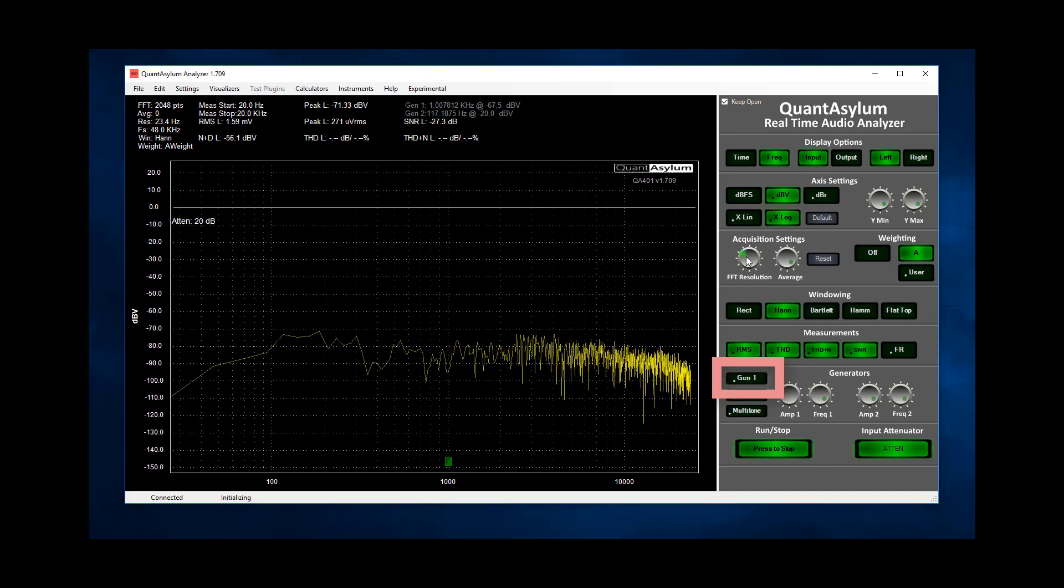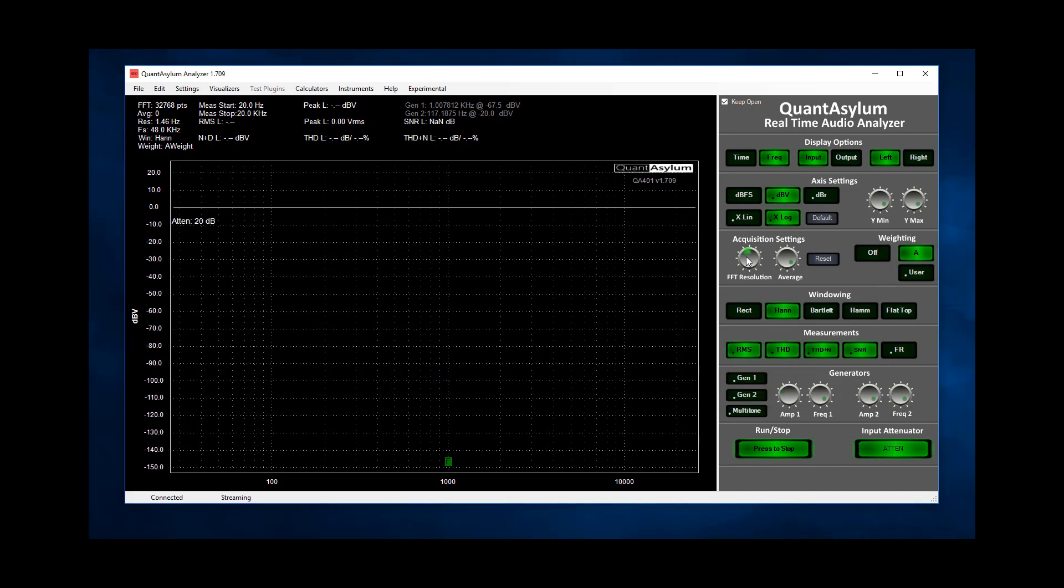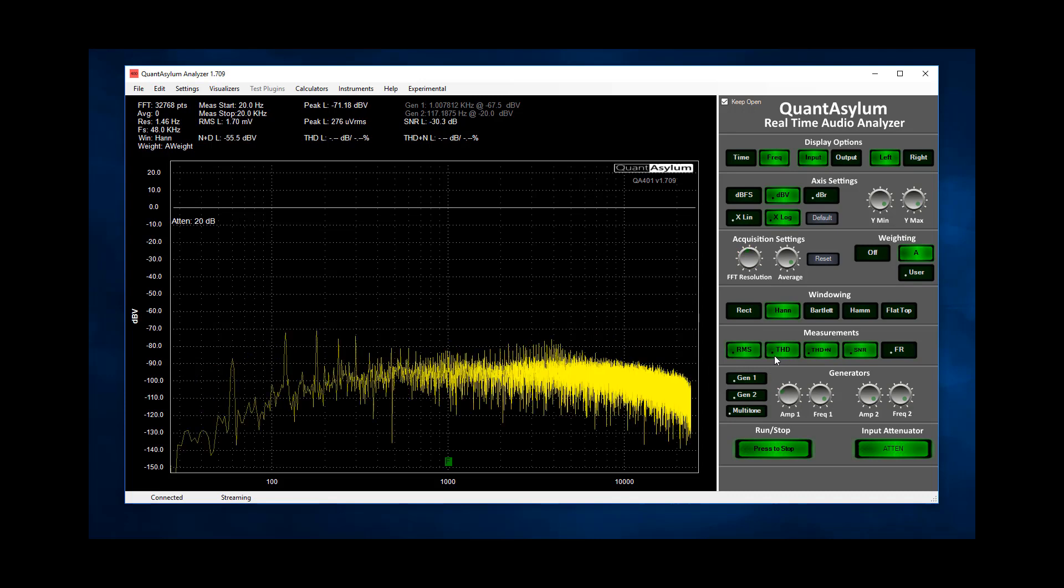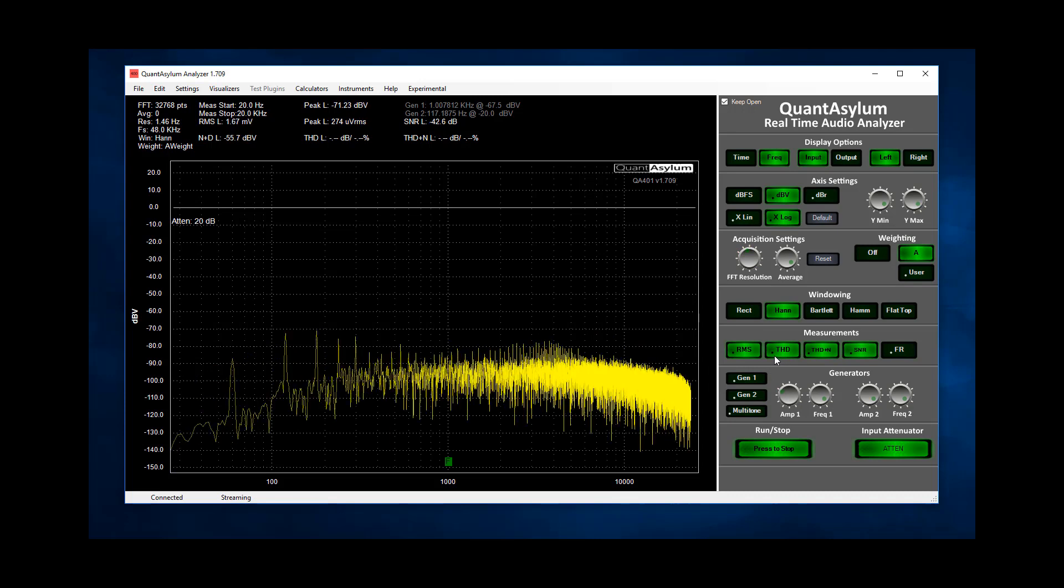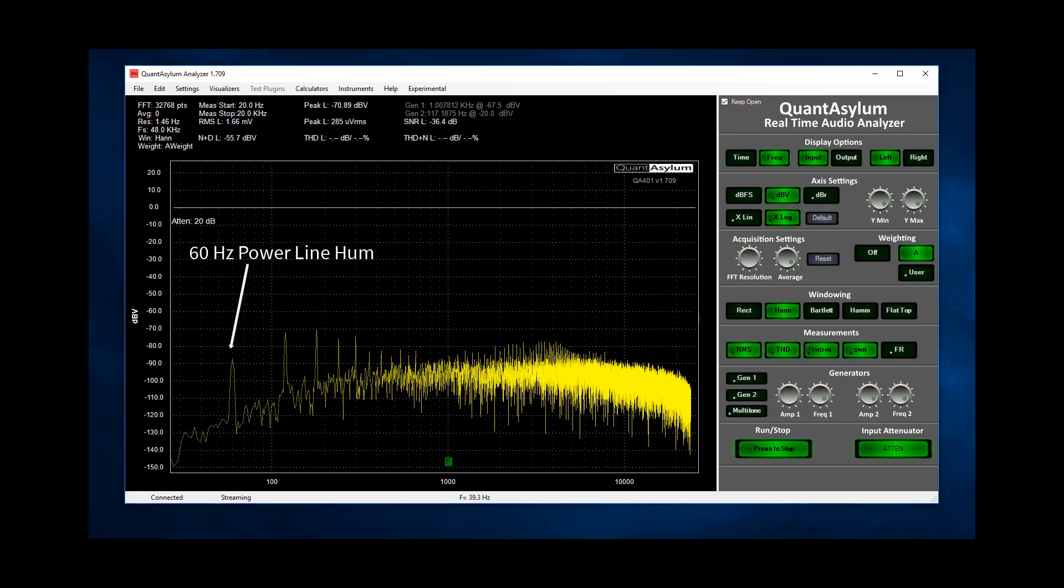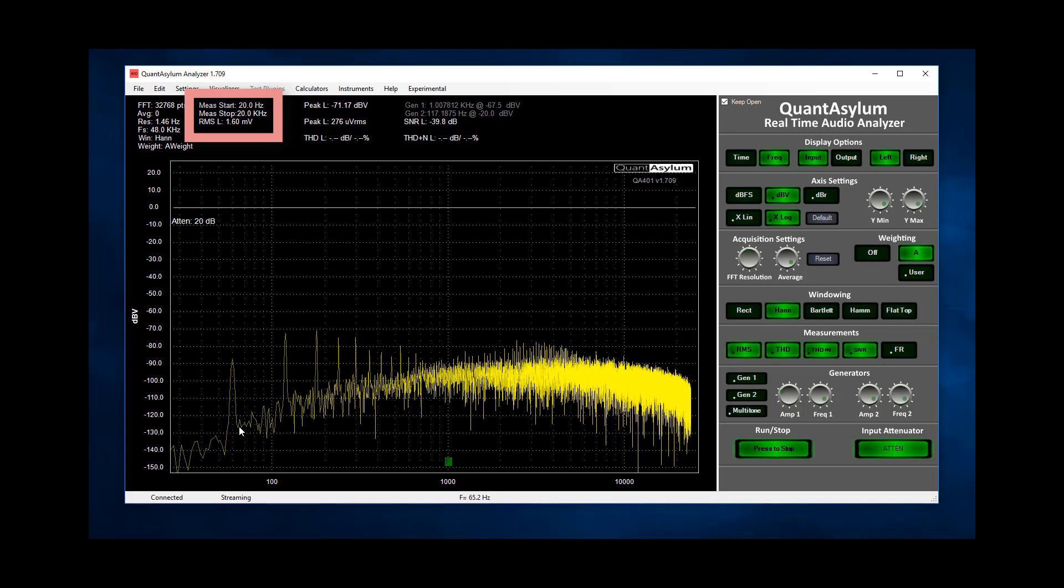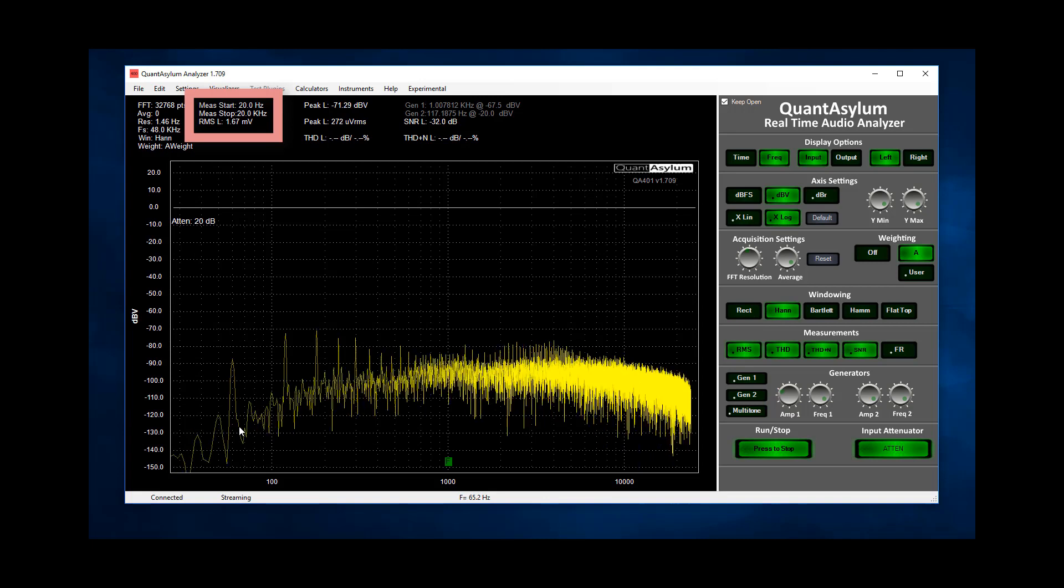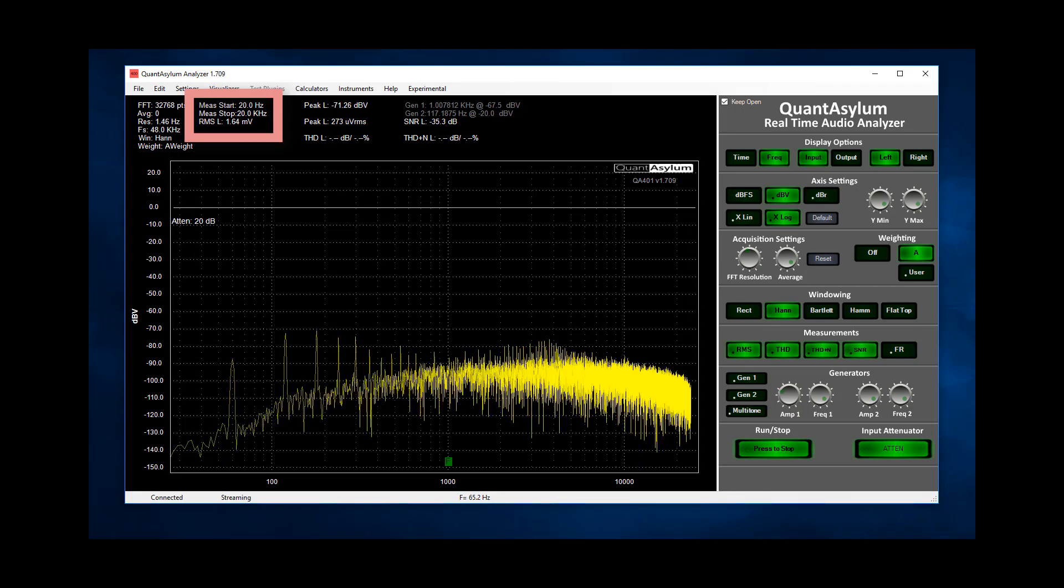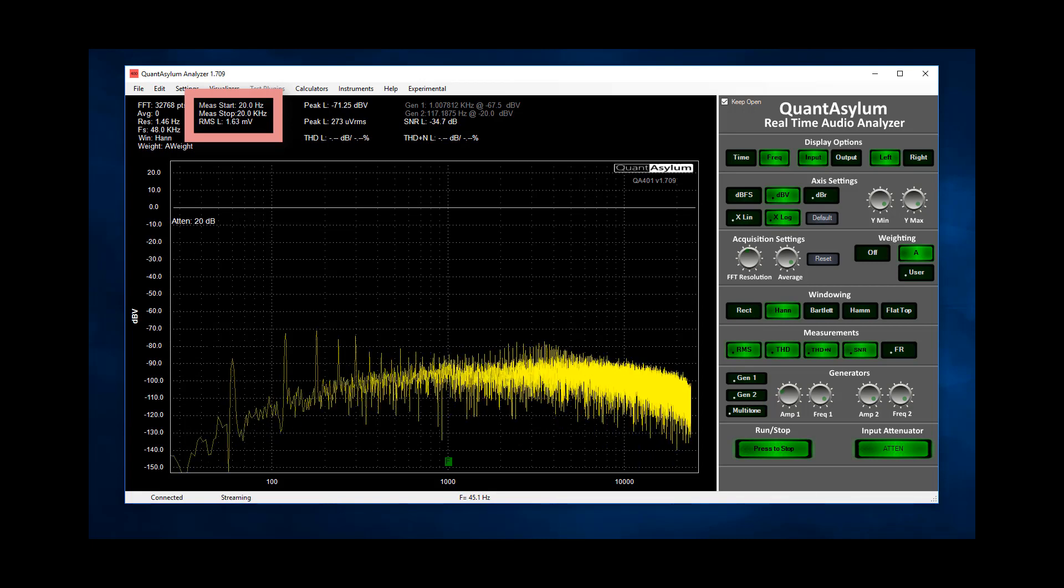On the QA401 I turn off the generator, select A weighting and start running. Here we see the level of the 60 Hertz which looks fine. We can also read the noise in a 20 to 20 kilohertz bandwidth directly and we see it's about 1.6 millivolt RMS.